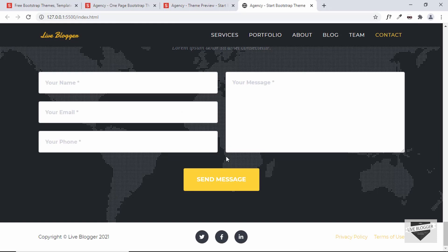For the contact form, they've used PHP code, and PHP doesn't work in Blogger. You'll need to use the contact form that comes by default in Blogger and change its design to match this one. I have a couple of videos on creating a contact form for your Blogger website — you can check them out.